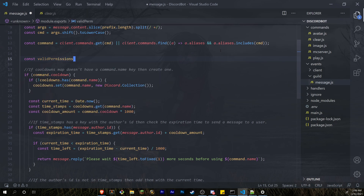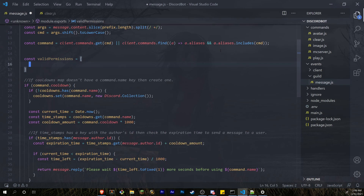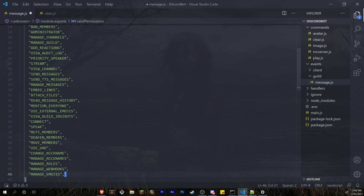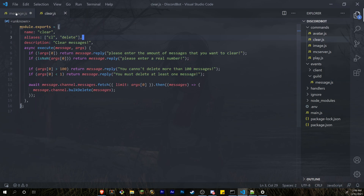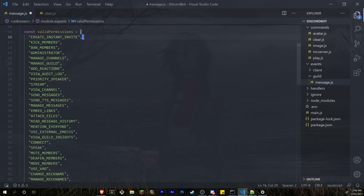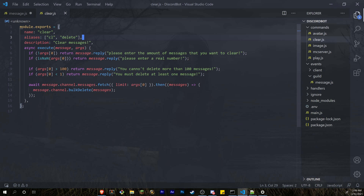This is going to be equal to a list. I'm going to paste in all of the valid permissions that Discord has available — I'll have this in the description below so you don't have to type all of this. What we're going to do is check the permission entered in the command file and verify it's actually a valid permission, just in case you make a mistake in a command file.